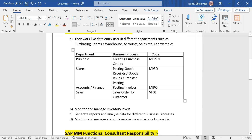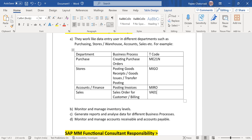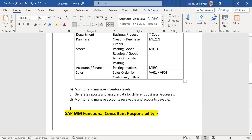They also handle billing documents. For sales orders it is transaction VA01 and for billing it is VF01. They are also responsible to monitor and manage inventory levels in stores and warehouse.